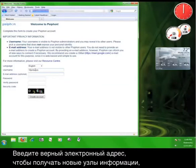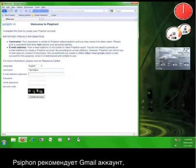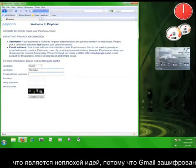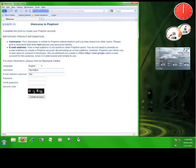Now, you enter a valid email address in order to receive new node information. Psiphon recommends a Gmail account, which isn't a bad idea because Gmail is encrypted. So I'll enter a Gmail account here. Tutorials at gmail.com